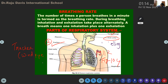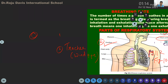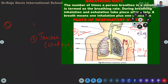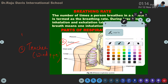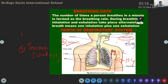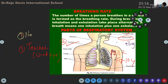The second respiratory organ is the trachea, also called the wind pipe. For the digestive system you have the food pipe — which we call the esophagus. First part: nasal passage. Second part: trachea or wind pipe.